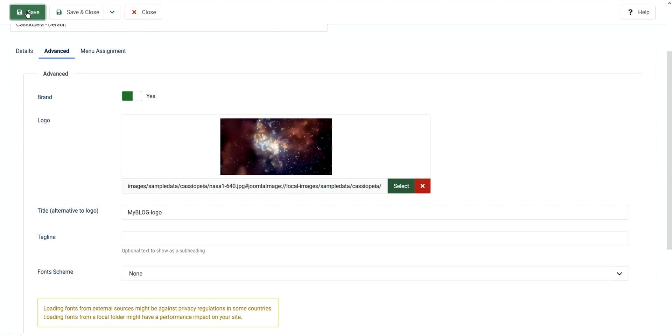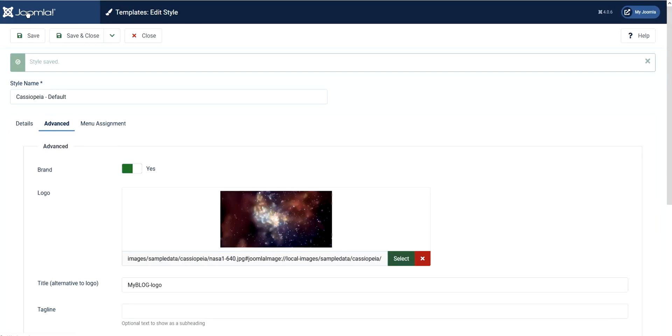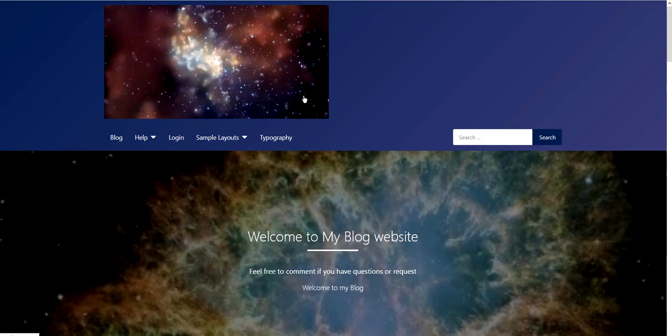I'll just leave this as it is. Then I'll click Save and then I click the front page. There you go, my logo was changed here.